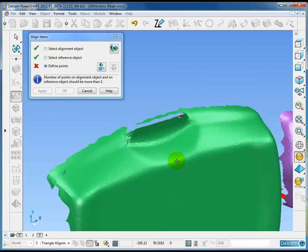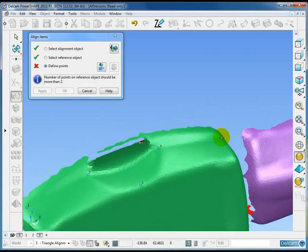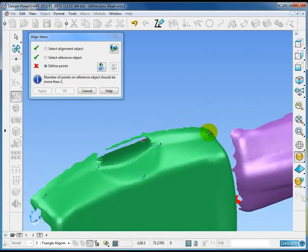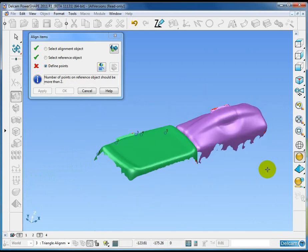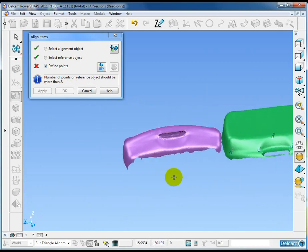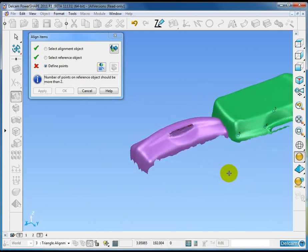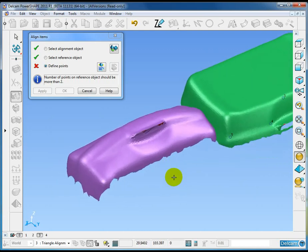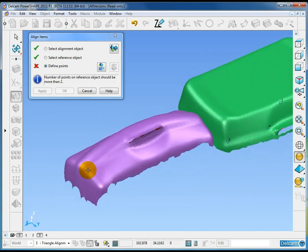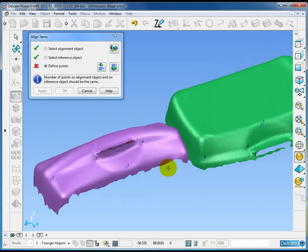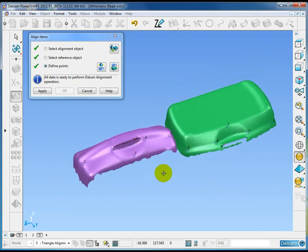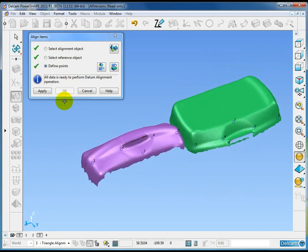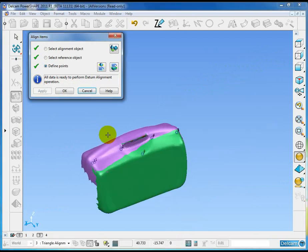I'm going to in this case click five points. The minimum is three. I'm going to click five. And then I'll come to the reference object and pick the same points in the same order. Both sets of points need to be common to both data sets. And then I'll say apply.